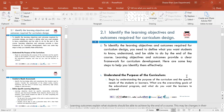The first step is to understand the purpose of the curriculum. Begin by understanding the purpose — what are the needs of the learners? It's the most important thing to identify what the needs of the learners are, and that needs to be taken into consideration when putting a curriculum together. What are the objectives at the end of the curriculum? What are the goals and what you want to achieve with the learners?